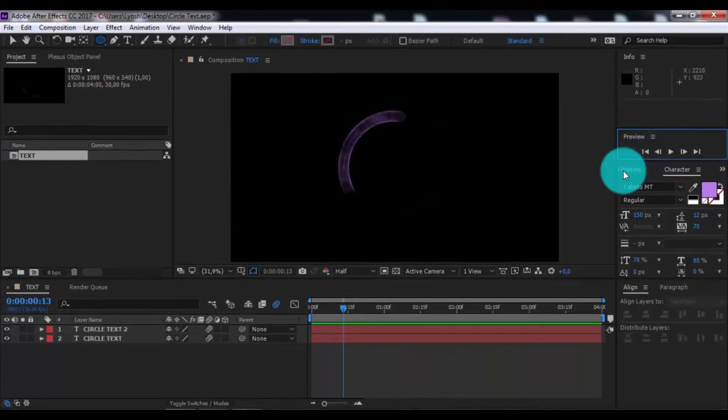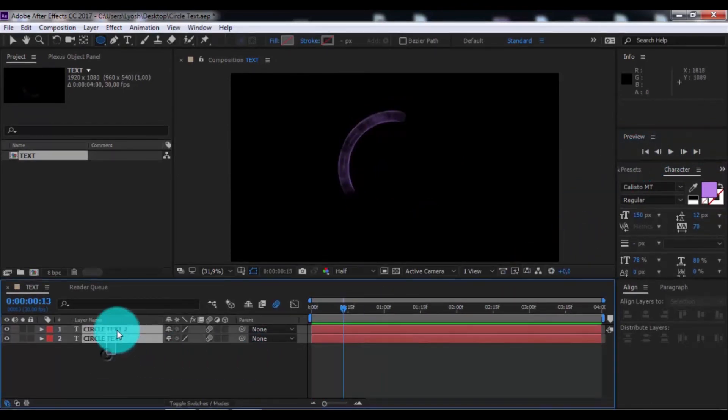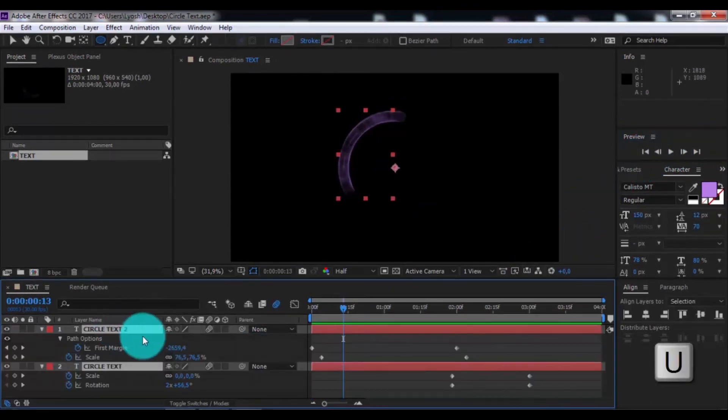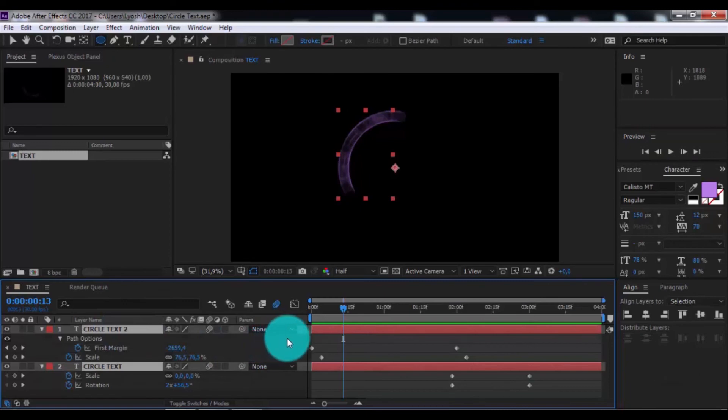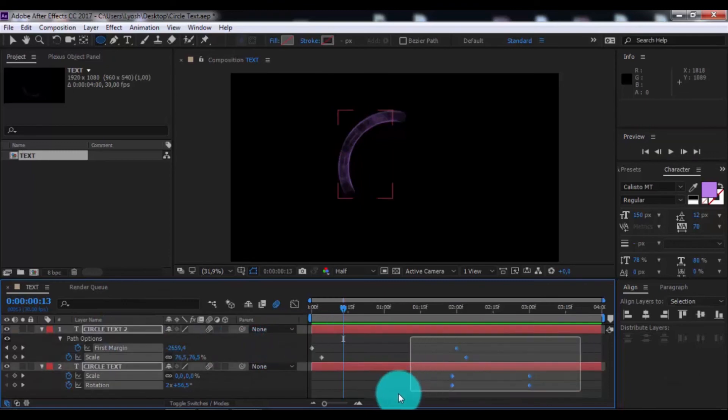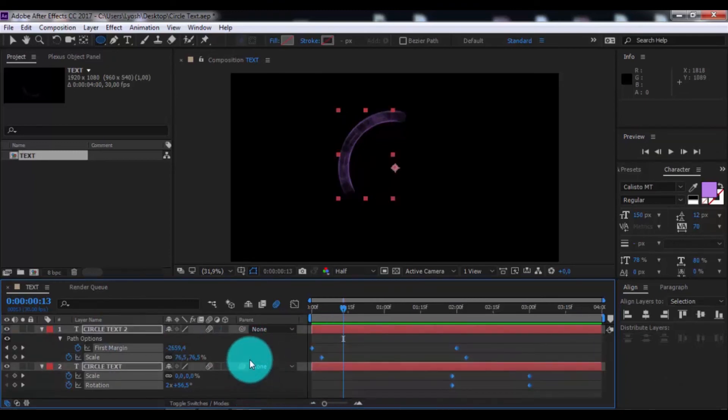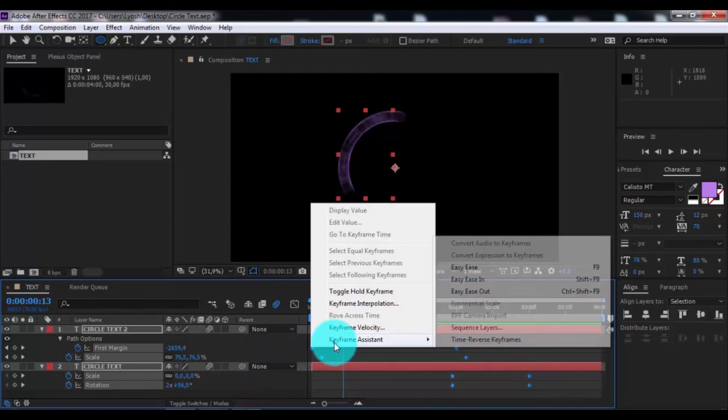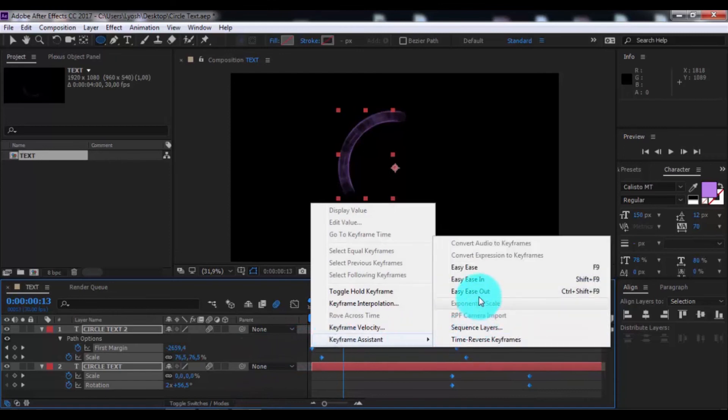Nice. Now click all and press U. Click all and press F9 for easy ease.